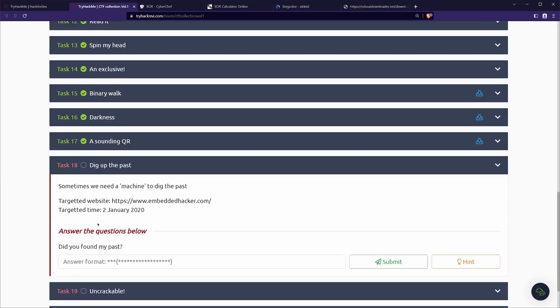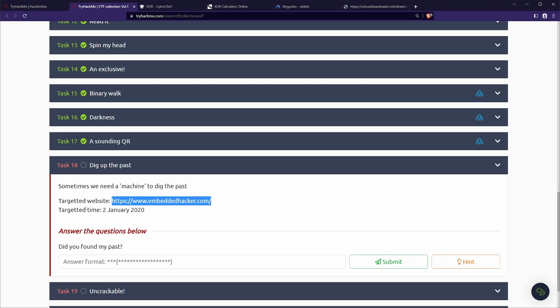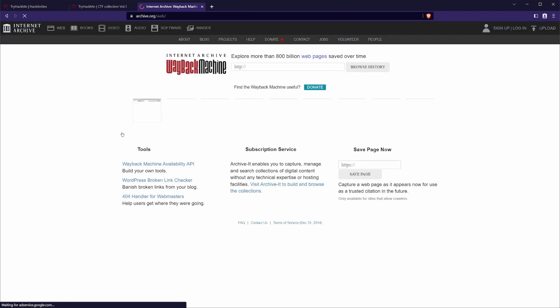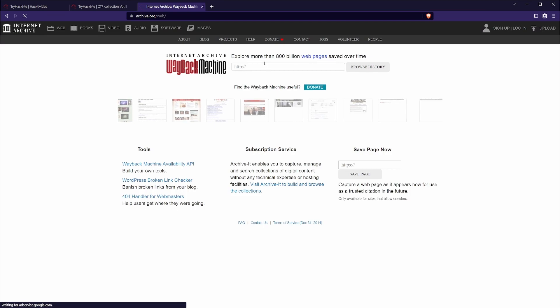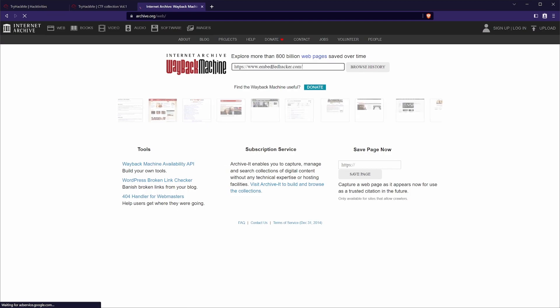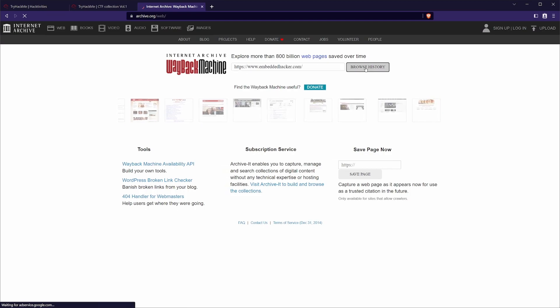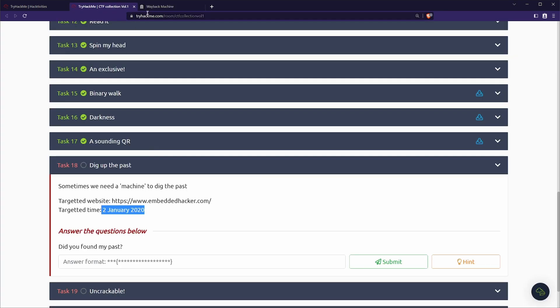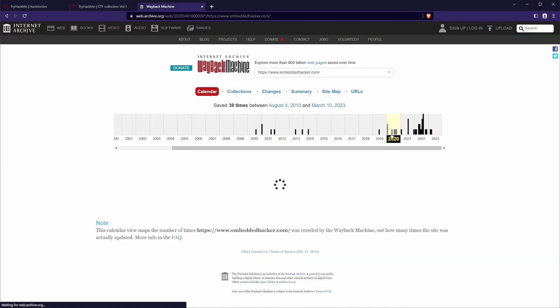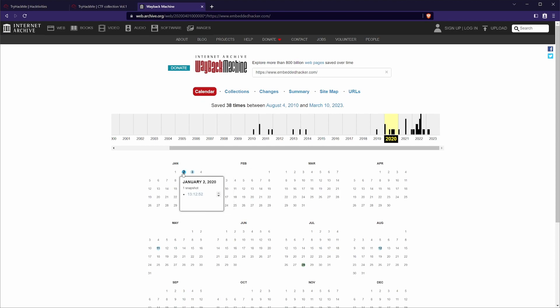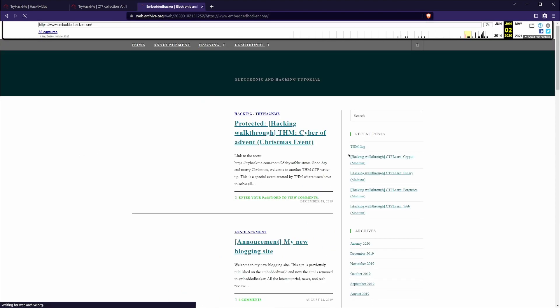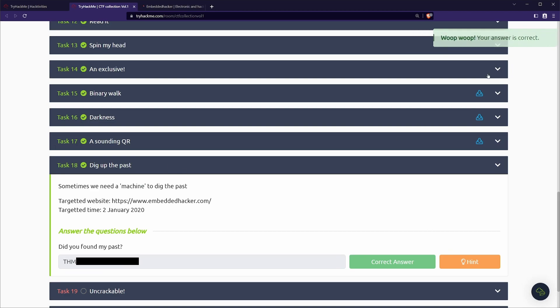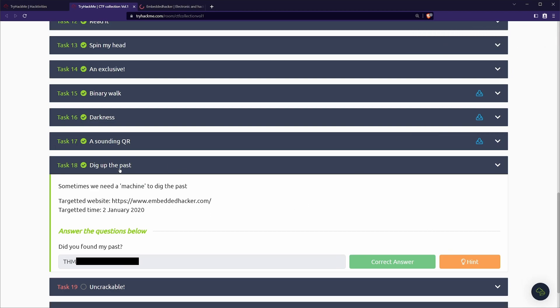Next up, we have task 18, dig up the past. Sometimes we need a machine to dig the past up. Target website, we have https www.embeddedhacker.com and we have a date. So if the machine wasn't a clue enough and you haven't heard of it, it's called the Wayback Machine. It's a project from the Internet Archive that is trying to capture and store the history of the Internet. It's kind of a crazy project, really. So what we can do is paste in the URL that we want to go and look at and we have a date, the 2nd of January 2020. So we click on 2020 and we can see here the 2nd of January and we have one time. And what that's going to do is actually render the HTML and CSS that they have stored. And if we scroll down to this THM flag, we can indeed see there it is. Yeah, that's really cool. Some CTFs use that for like other sites and things. So that's a pretty good one to know.